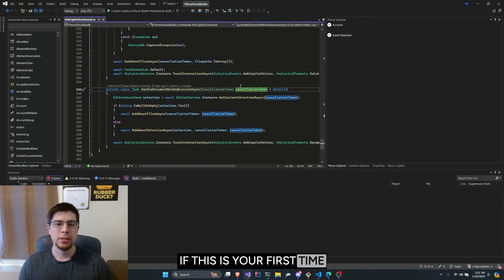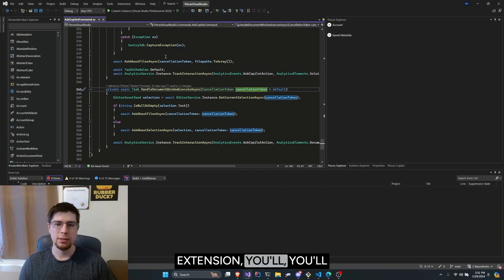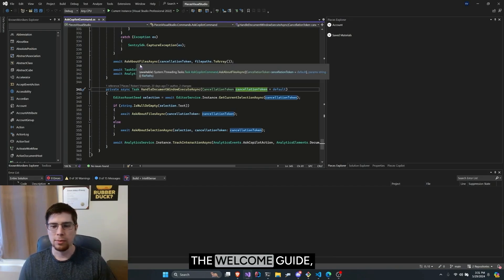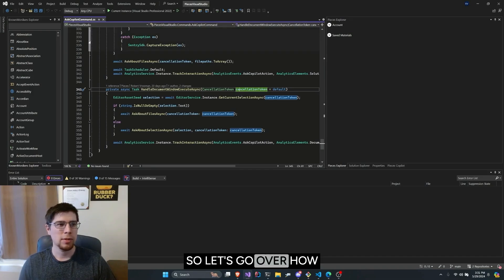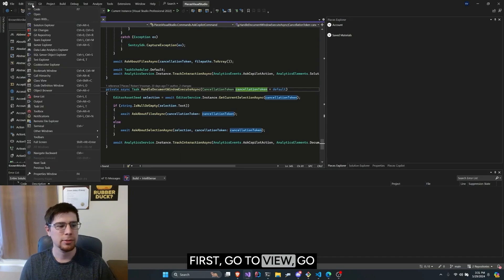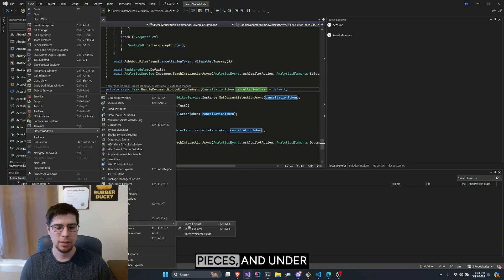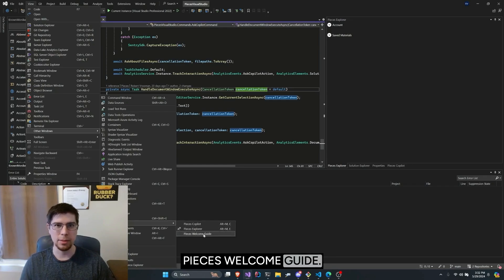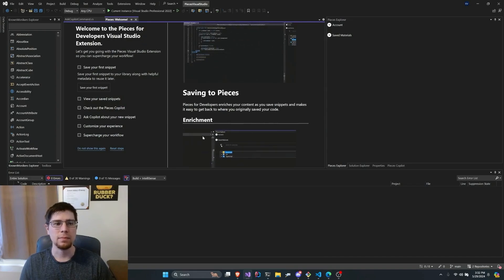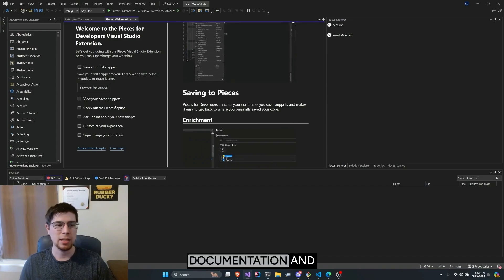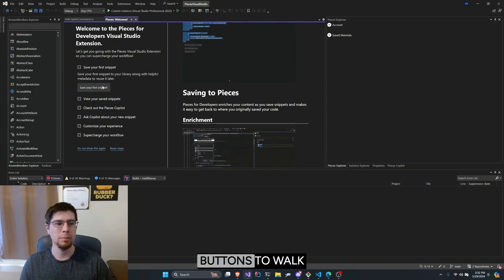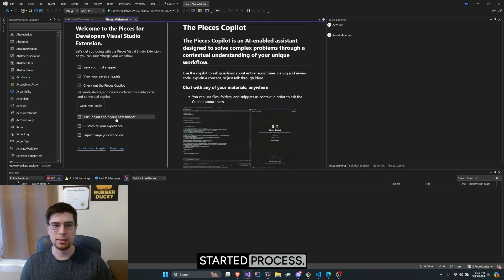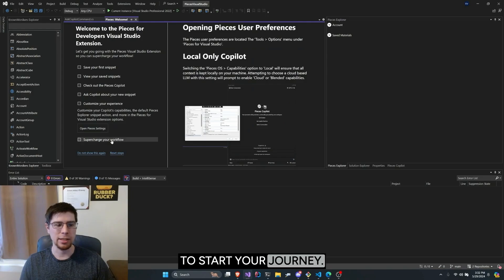If this is your first time opening the Pieces for Visual Studio extension, you'll see a welcome guide. Since I've already walked through the welcome guide, it doesn't pop up automatically, so let's go over how to open windows in the extension. First go to View, go to Other Windows, Pieces, and under this menu you see available tool windows for the extension. Let's open up the Pieces welcome guide. In the Pieces welcome guide, you'll see documentation and buttons to walk you through each step of the getting started process, and this is a good place to start your journey.